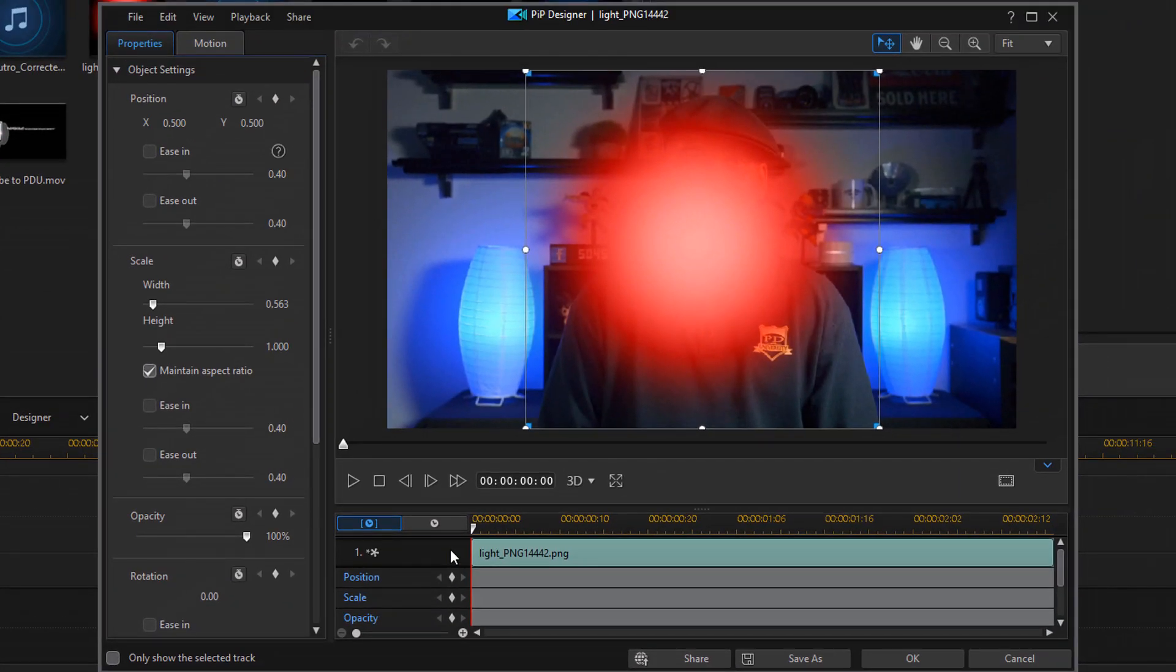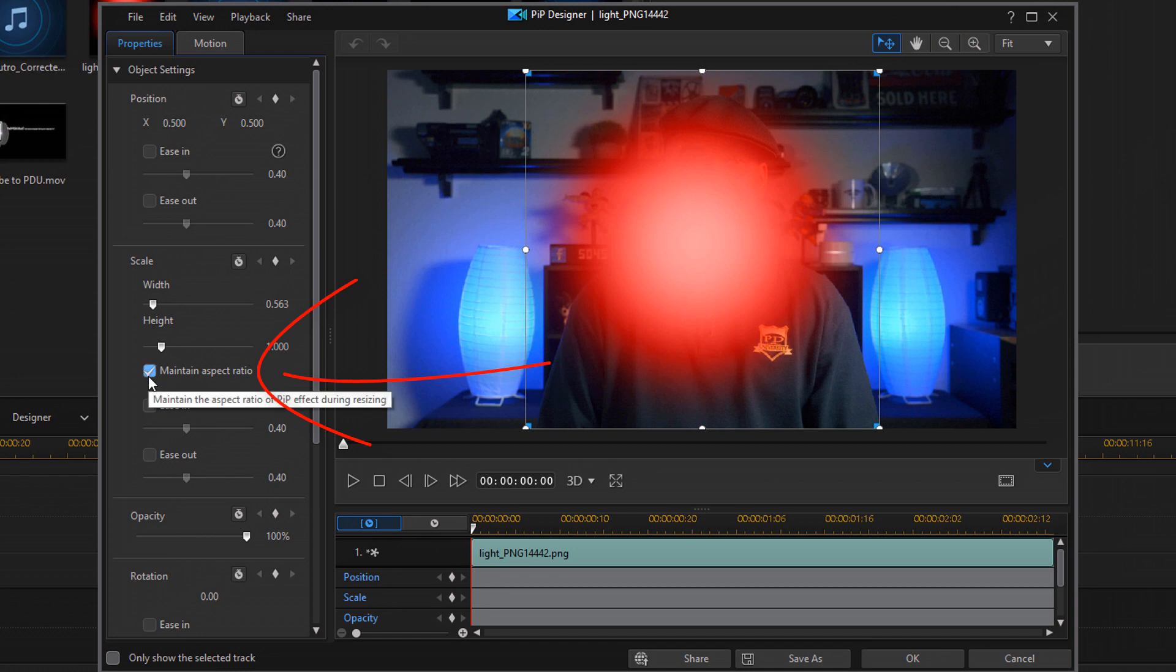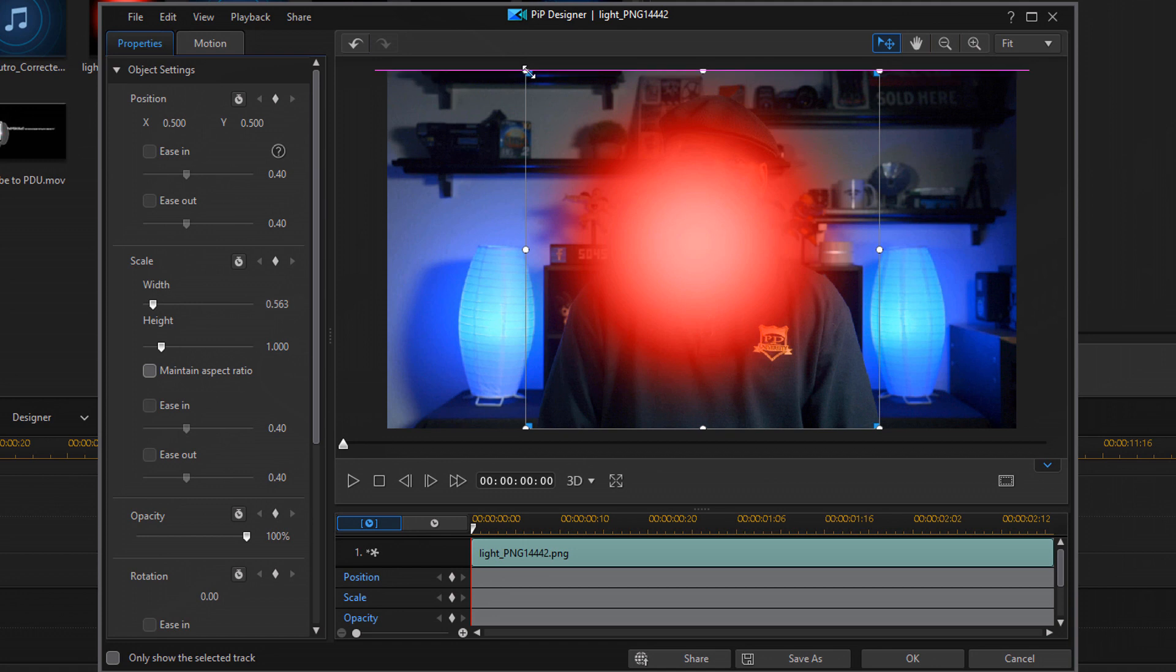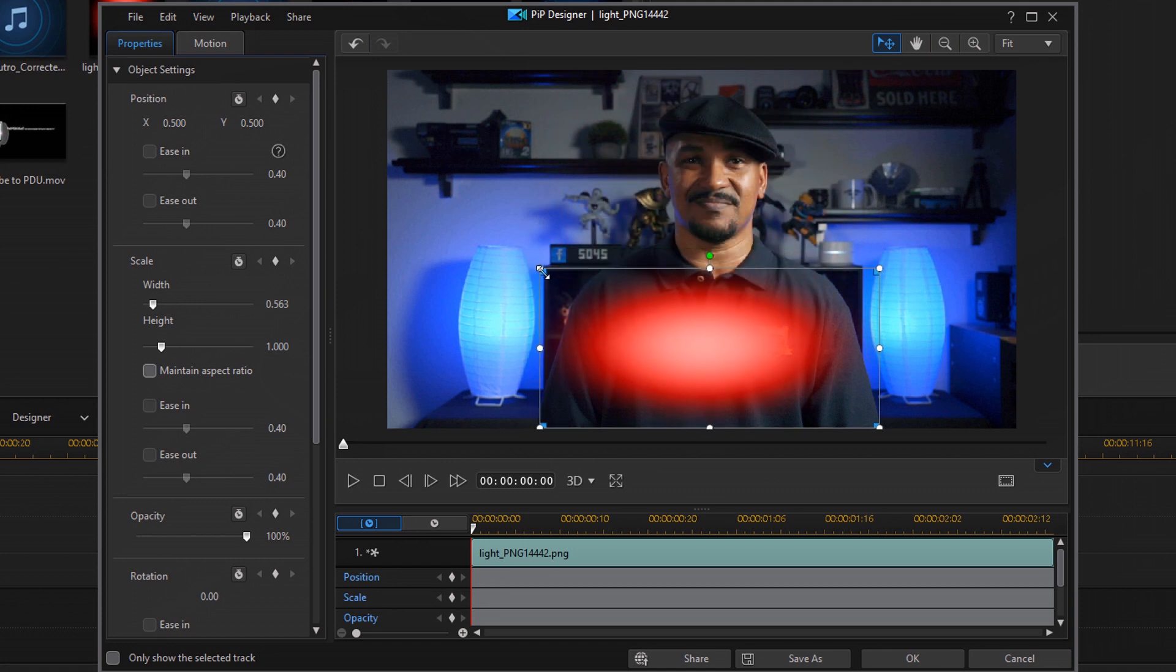Once you're here, you want to go ahead and change the scale first. So under Scale, you want to uncheck Maintain Aspect Ratio. And I already know the parameters that I'm gonna use, so I'm just gonna type them in. You're gonna have to drag and move the nodes in order to get it to the right size that you want.